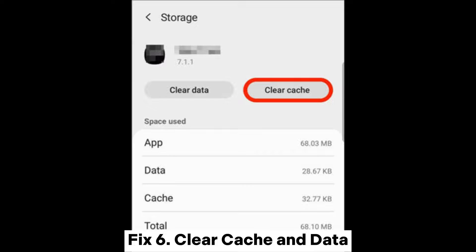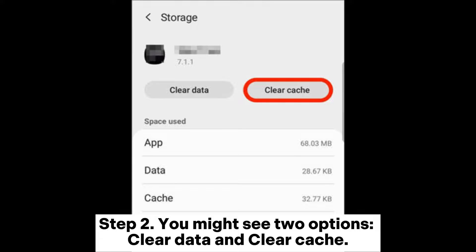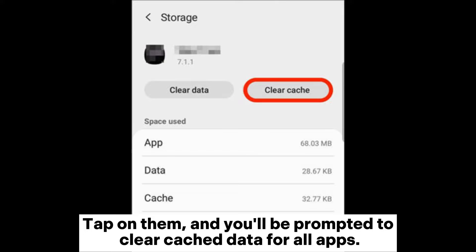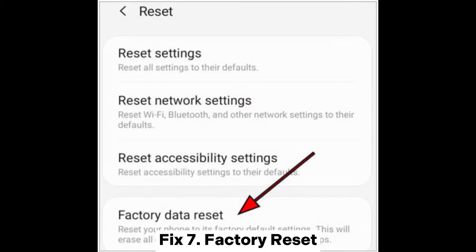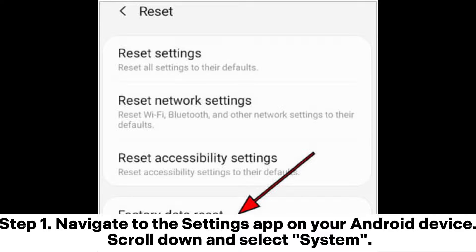Fix six: clear cache and data. Step one — go to your device's Settings and tap the Storage option in the Settings menu. Step two — you might see the options Clear Data and Clear Cache; tap on them and you'll be prompted to clear cache data for all apps.